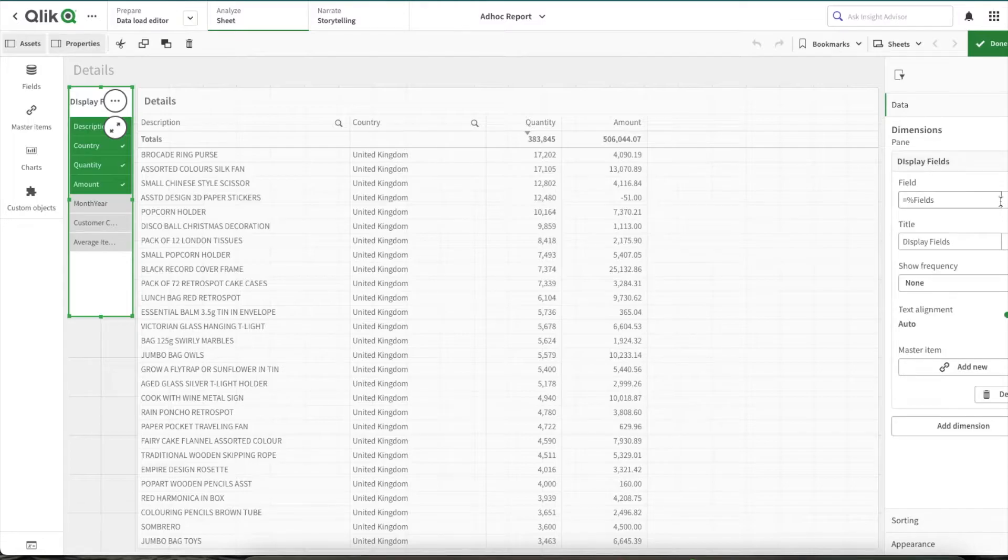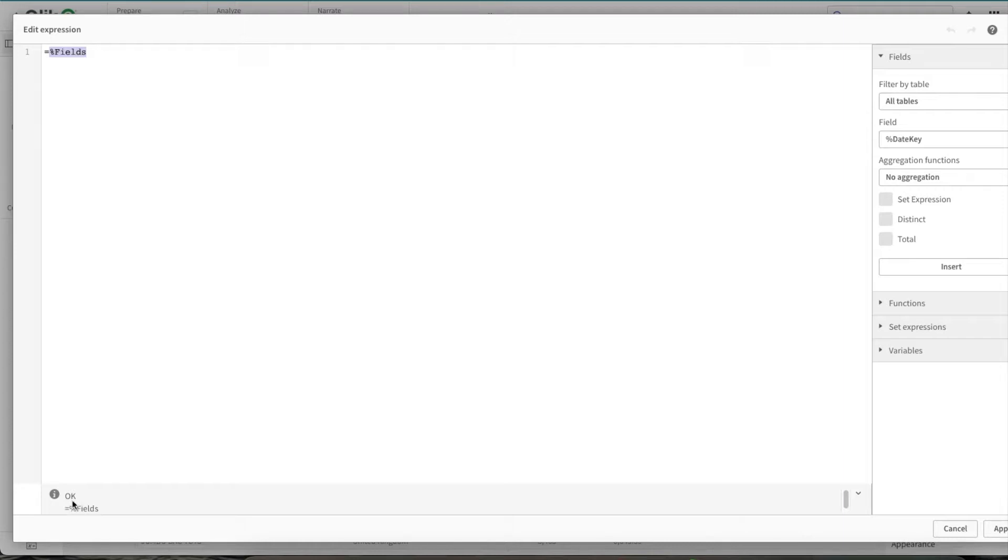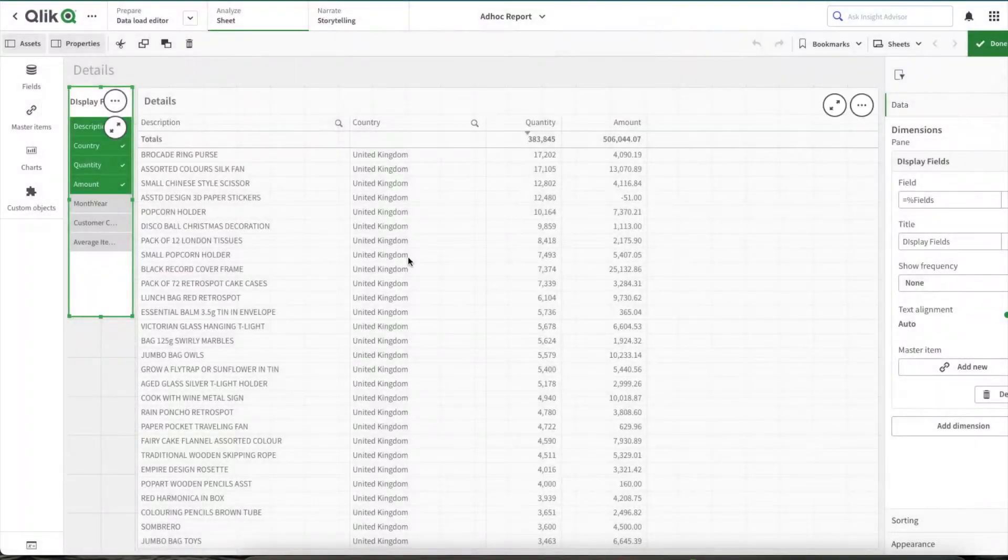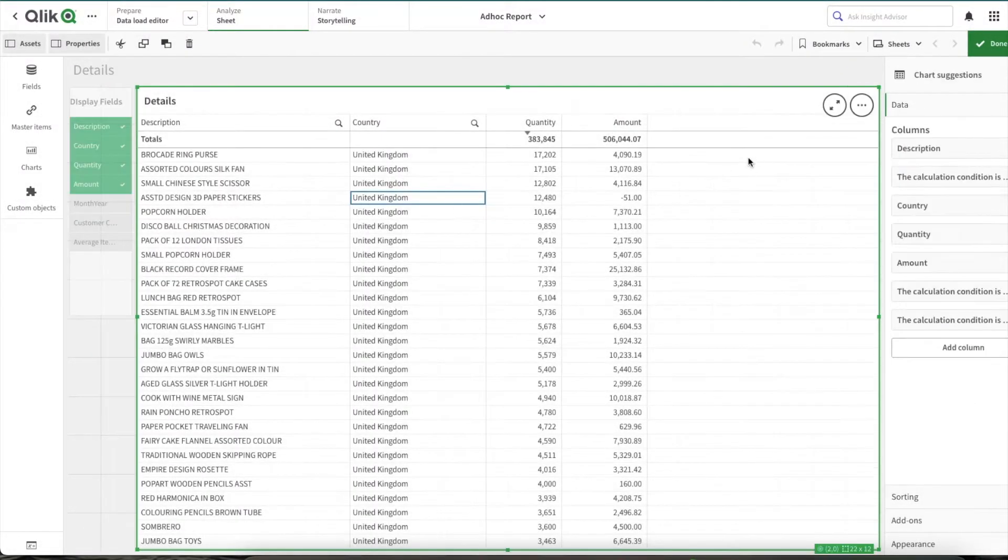One thing what you need to note is as the field is hidden, so within the intelligence, you won't find this field. So you need to copy it from the back end and paste it here and make sure this shows here. Once it is shown, then you're good. And then when you click on apply, you will be able to see the values.